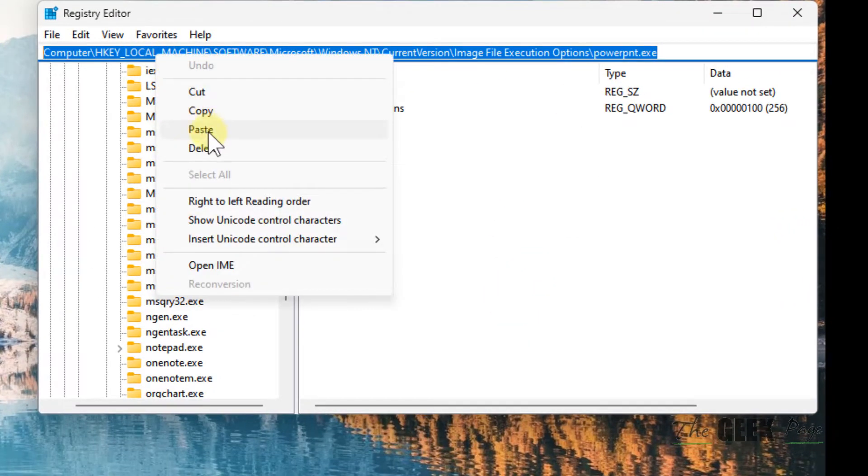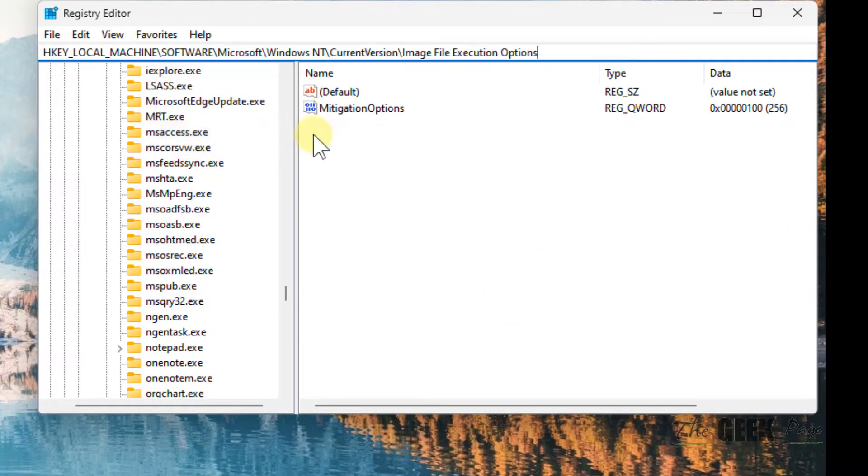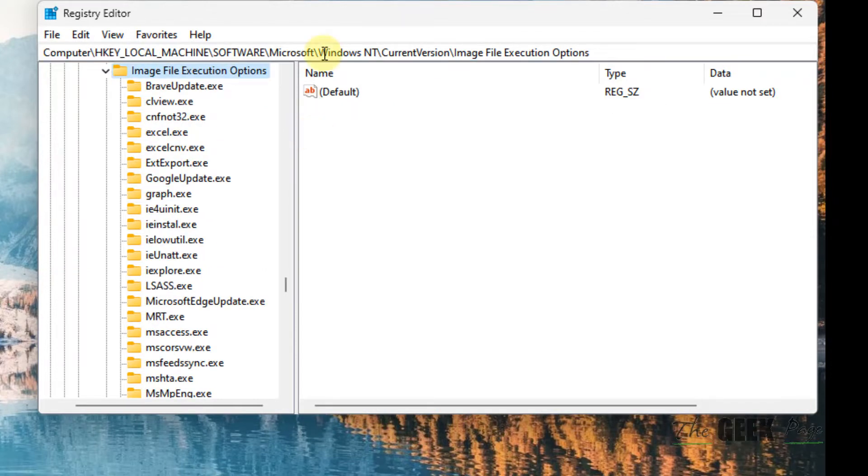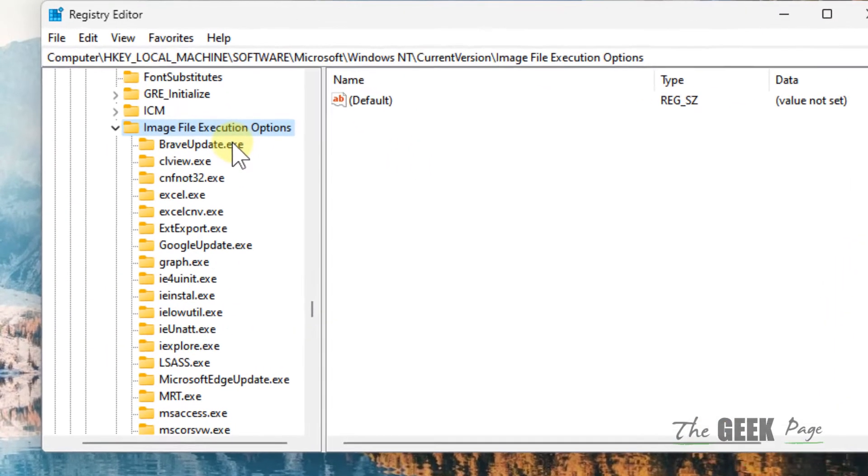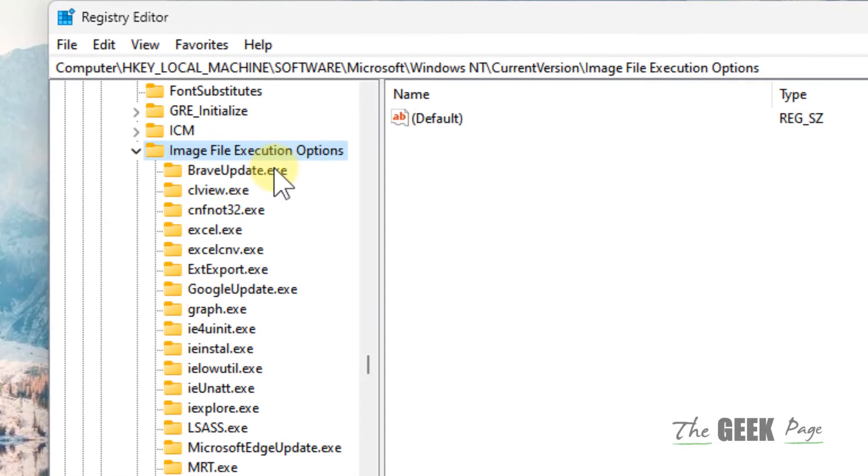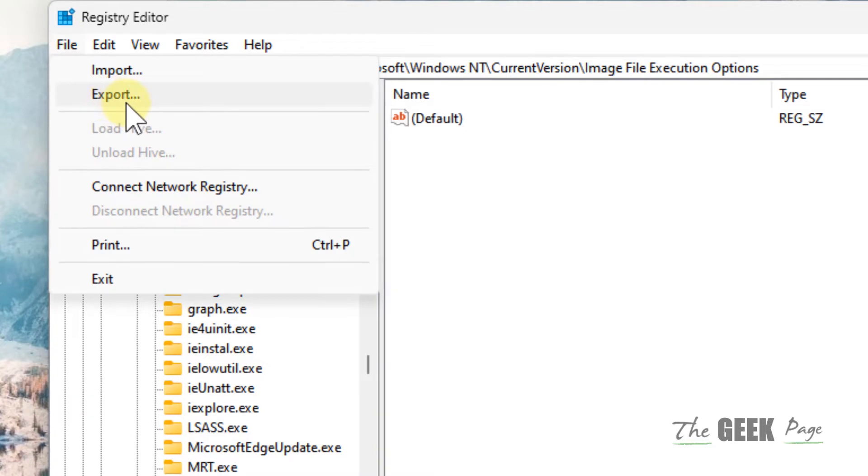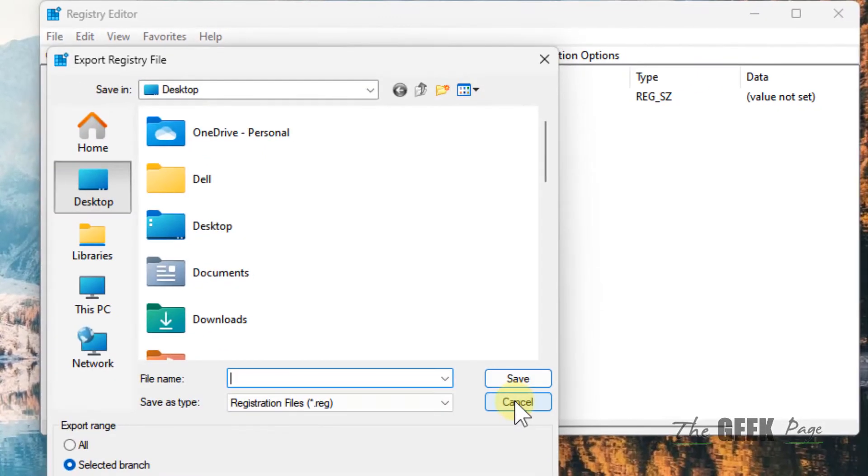Just copy and paste this path in the address bar. Once you reach here, before doing anything, it's a good idea and safe to take a backup. Click on File and click on Export to take a backup.